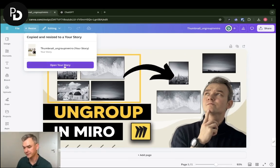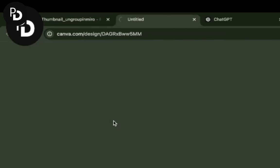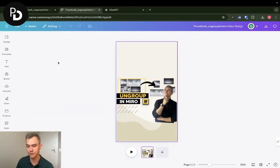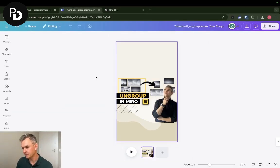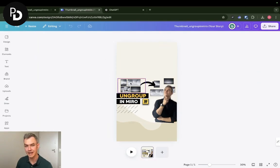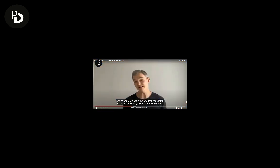Once you click open your story, you're going to be redirected to a new tab in your browser, and here you go - you have your Instagram story size design.